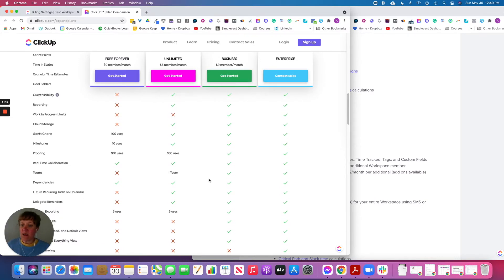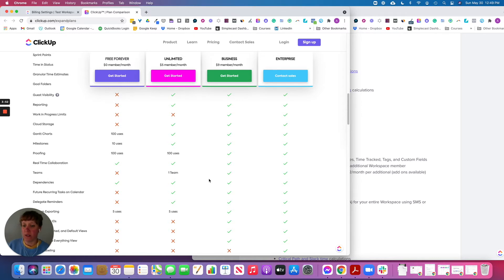For teams — meaning you can split your company up into teams within ClickUp — with Business you get unlimited teams, and with the Unlimited plan you get one team.